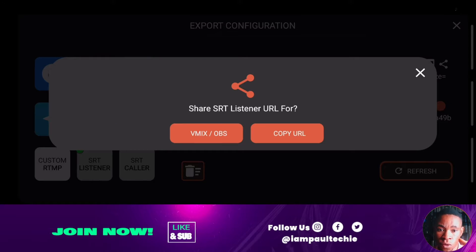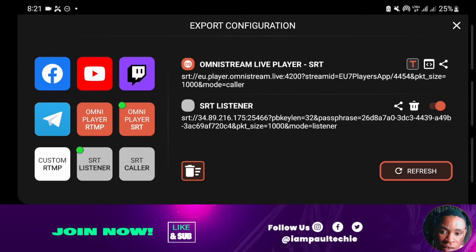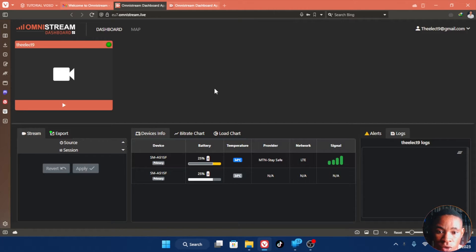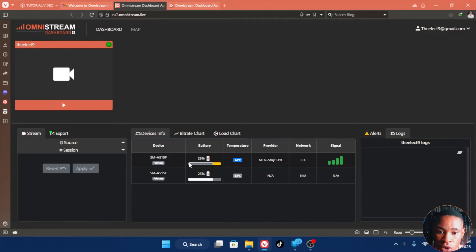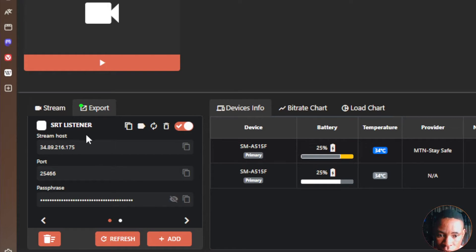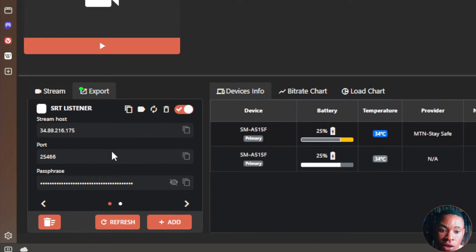You can click the share button here to copy that. But if you don't want to do that and want to open it on your system, they also have a web application. Go ahead and log into the web application — your company name is the same as the email address you used to sign up. Click on login. On the list of devices, you're going to see all the devices connected to your Omnistream application, and you can see the SRT listener that we created on the mobile app listed here on the web application.